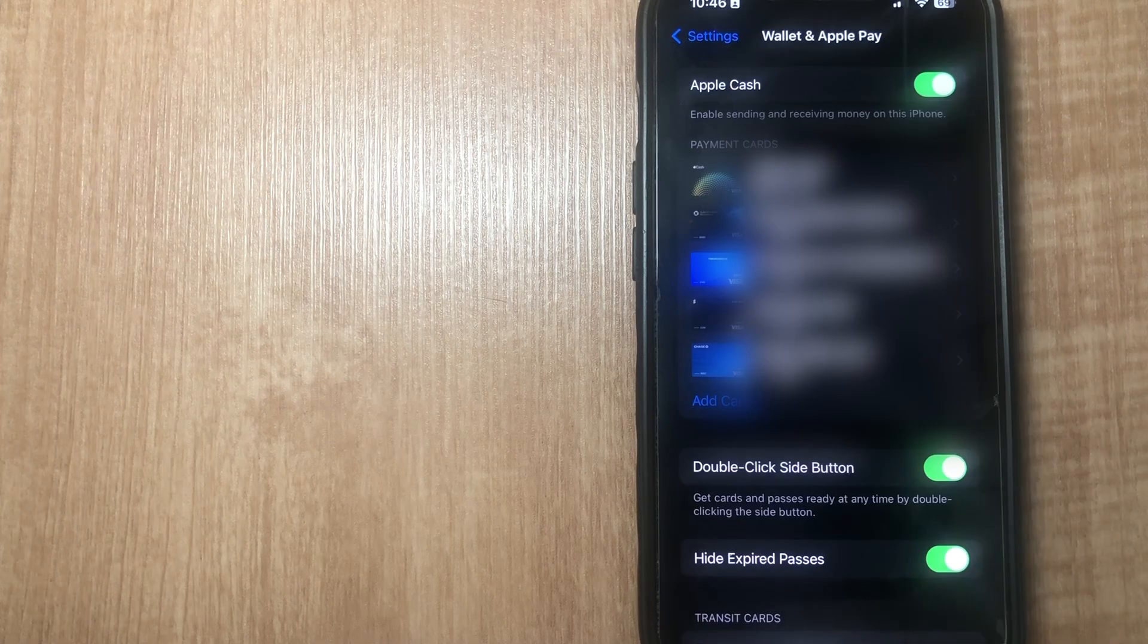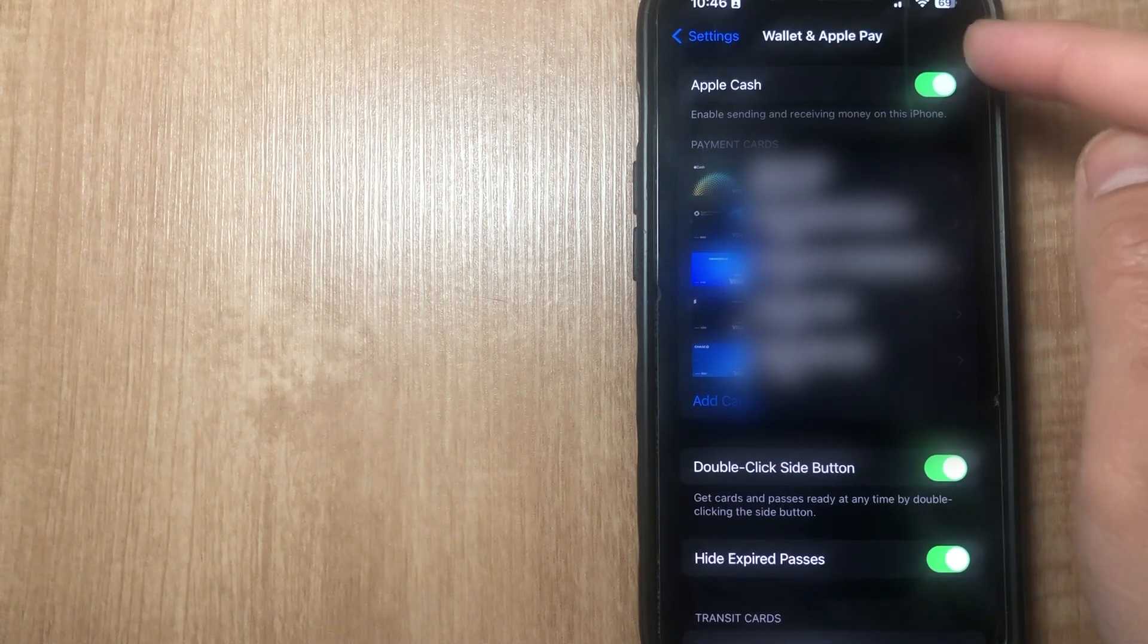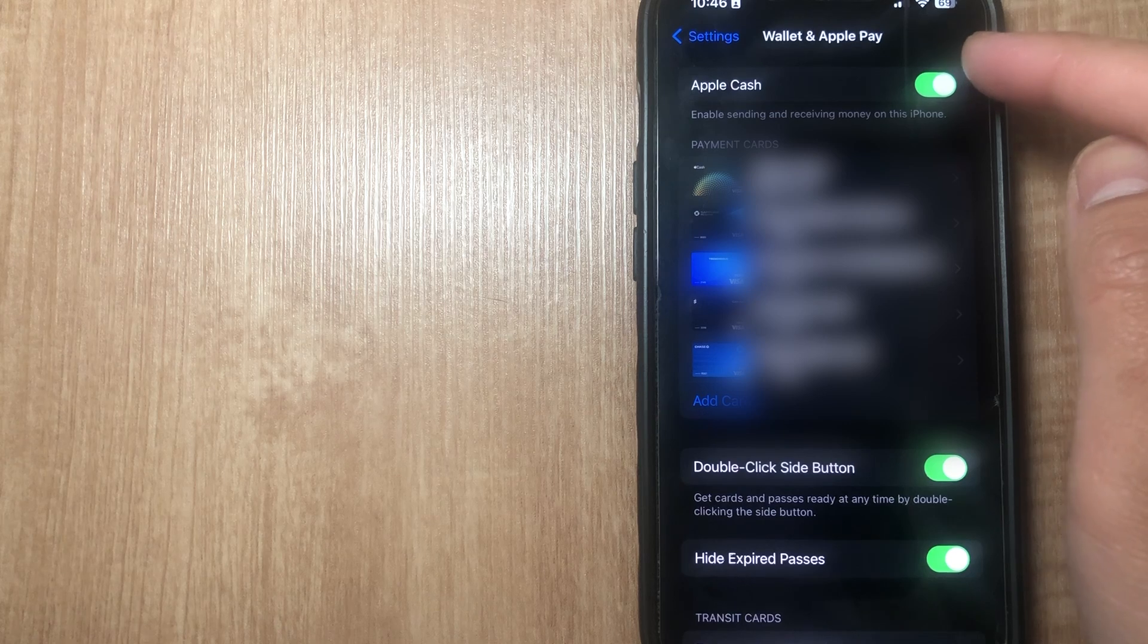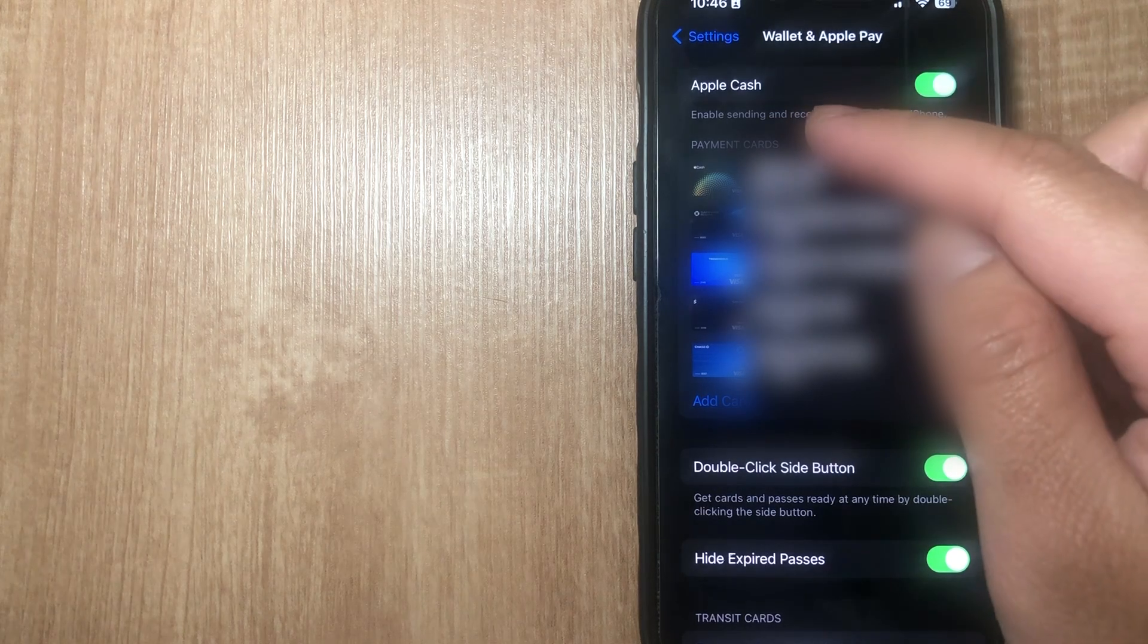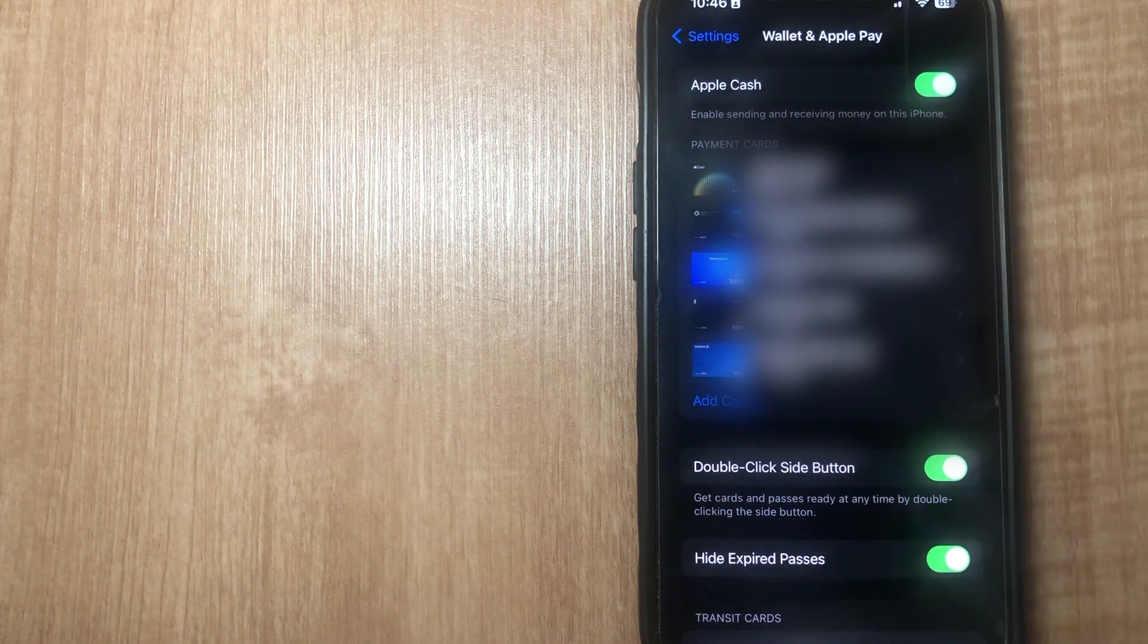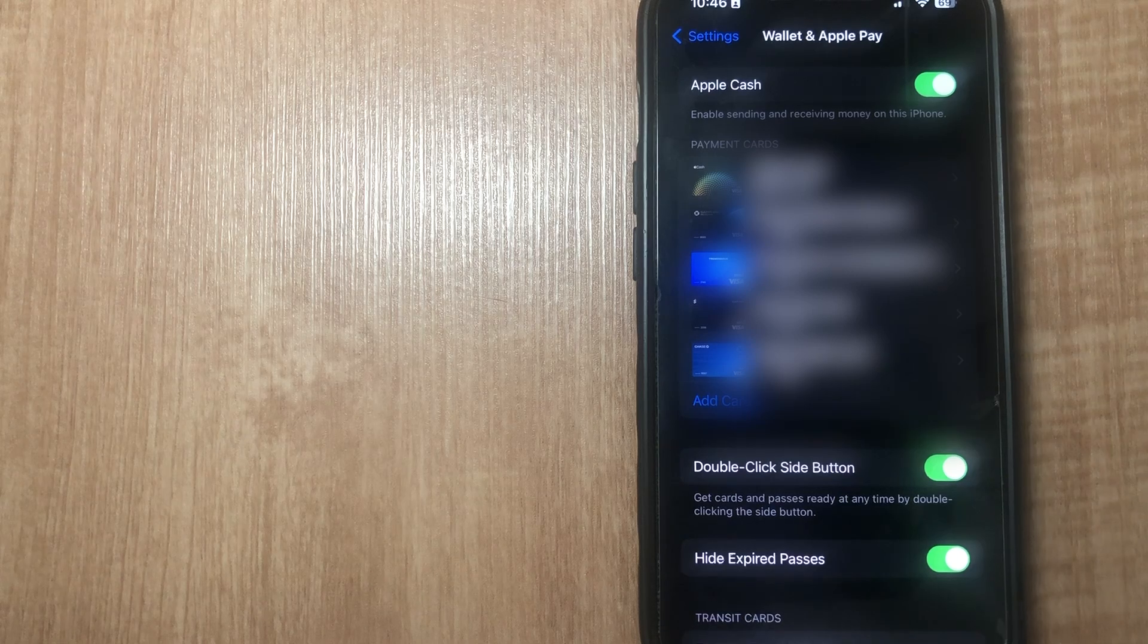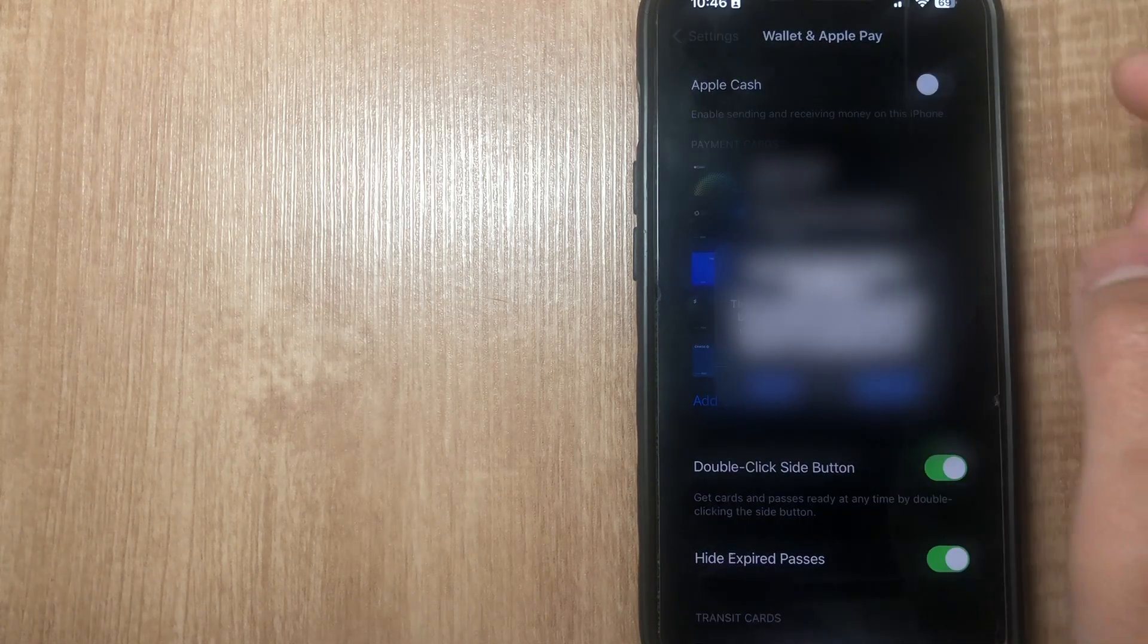From this tab, you're going to see a toggle on the upper right-hand side. If you disable this, that's going to not allow you to send and receive money on this iPhone anymore. So the only thing you need to do is toggle this off.